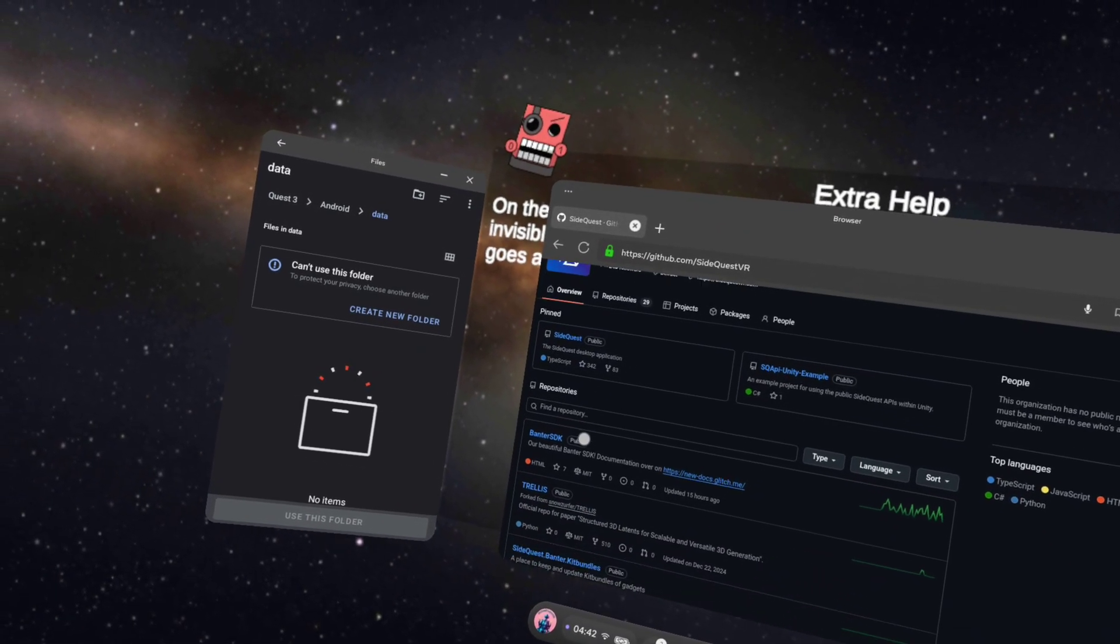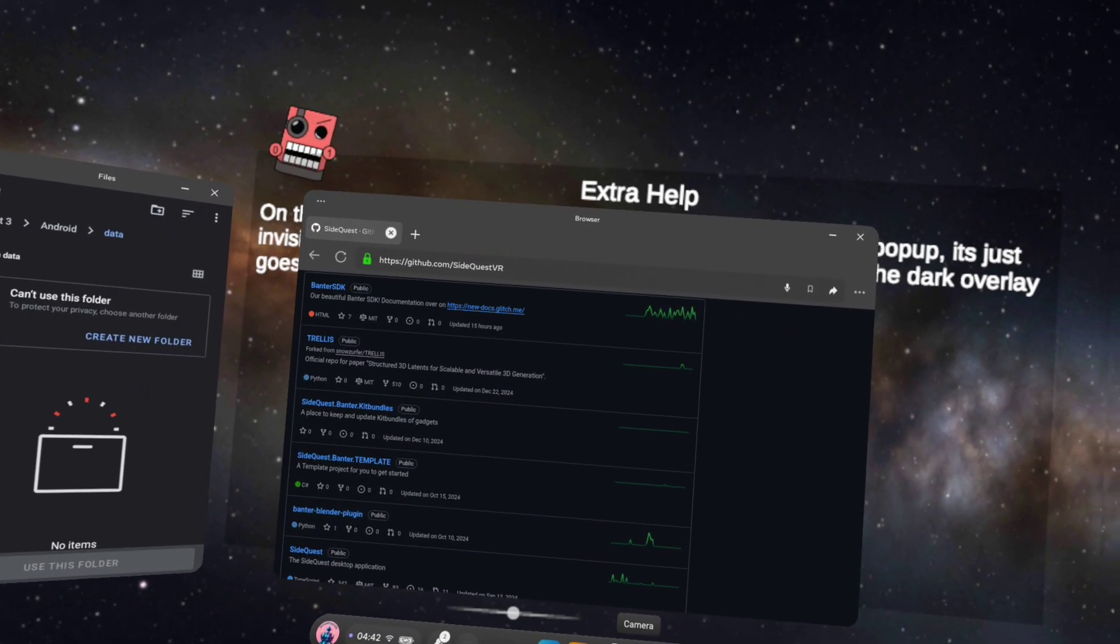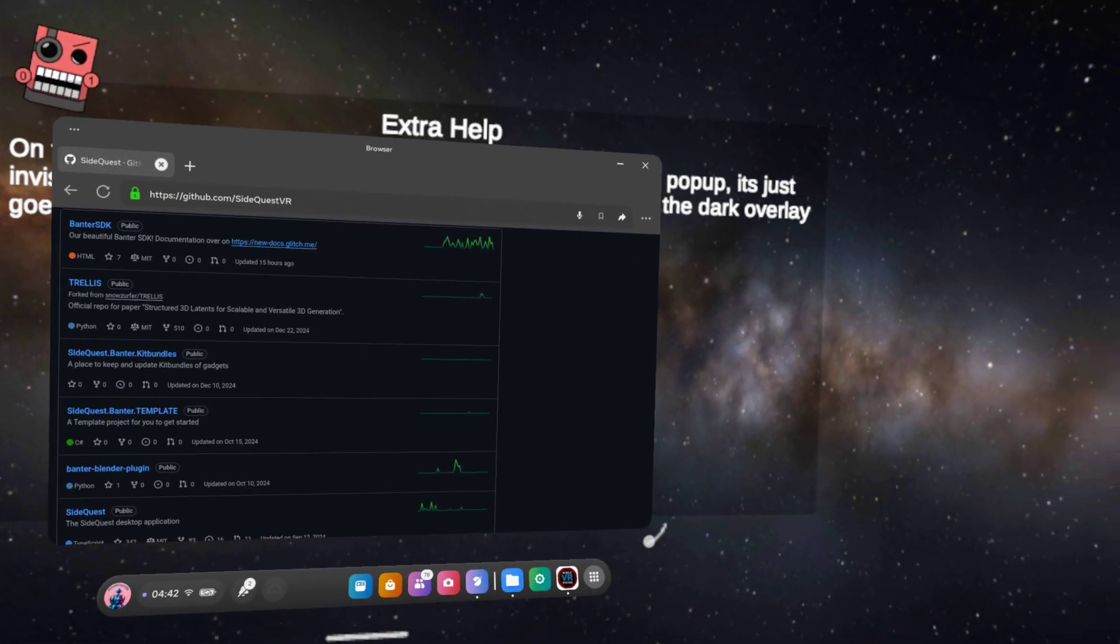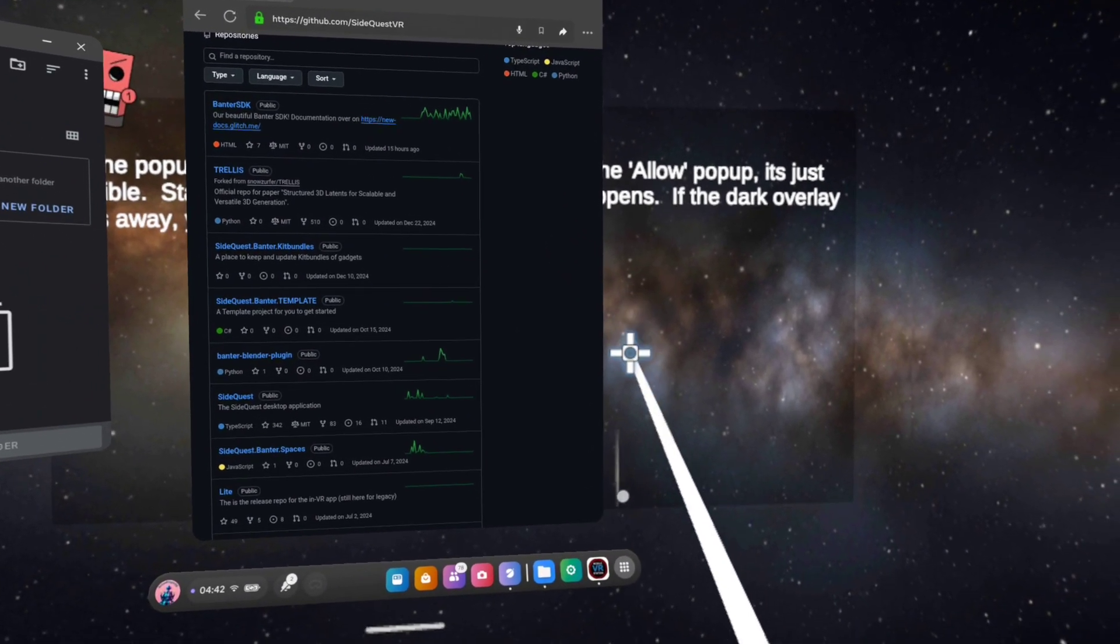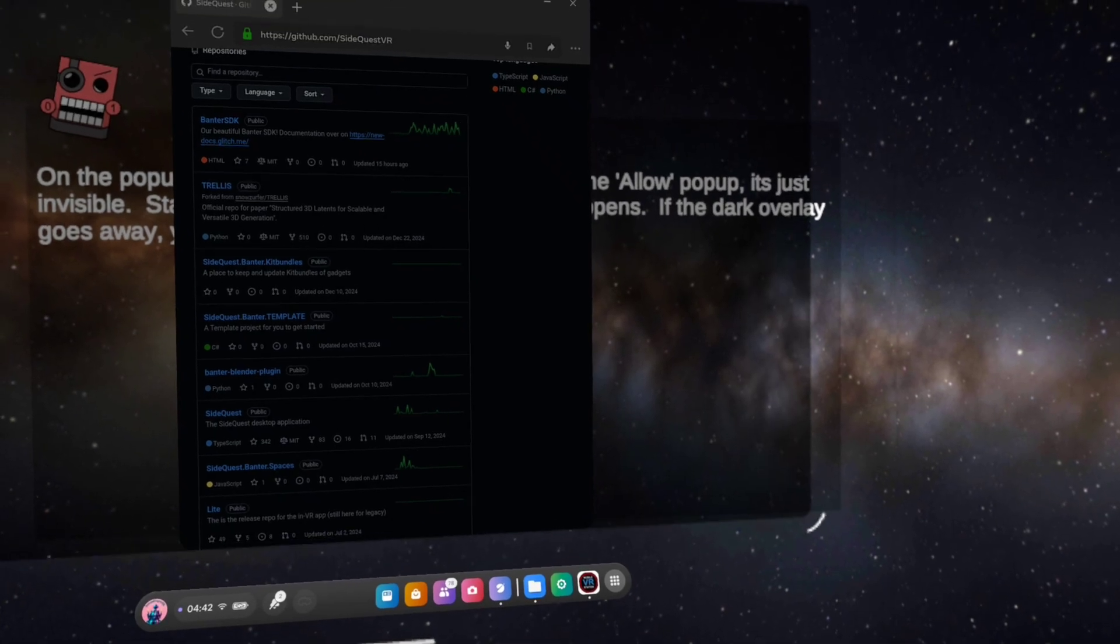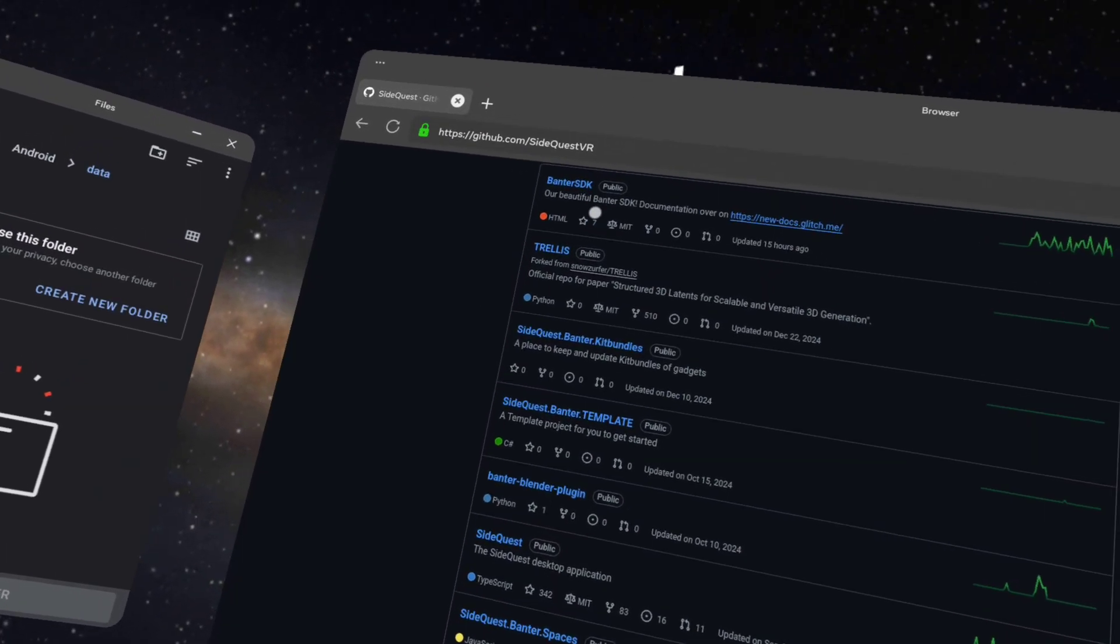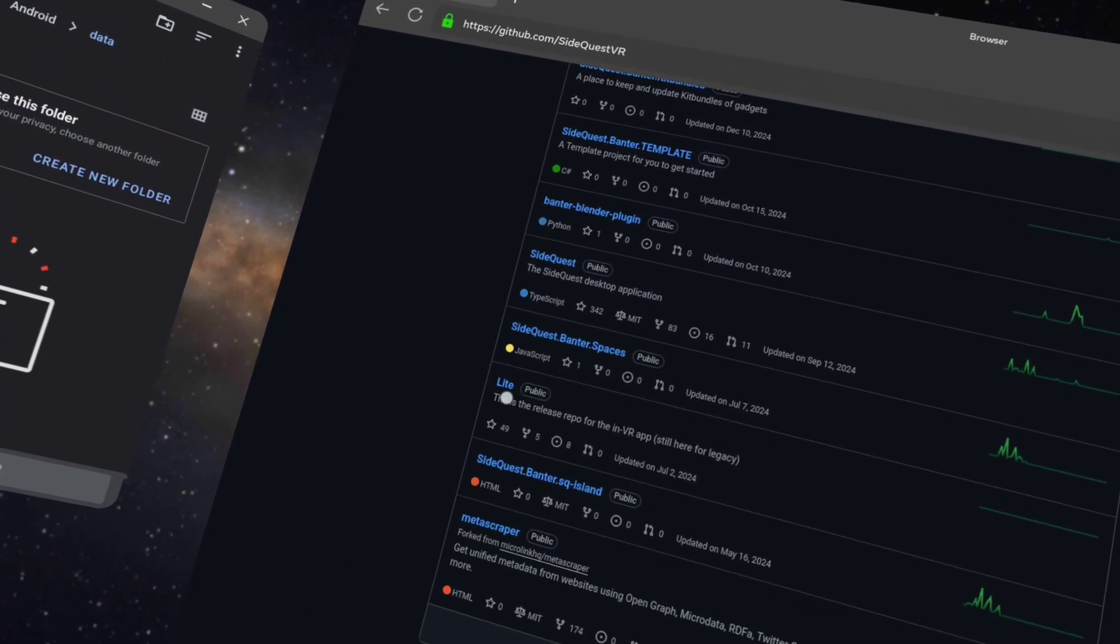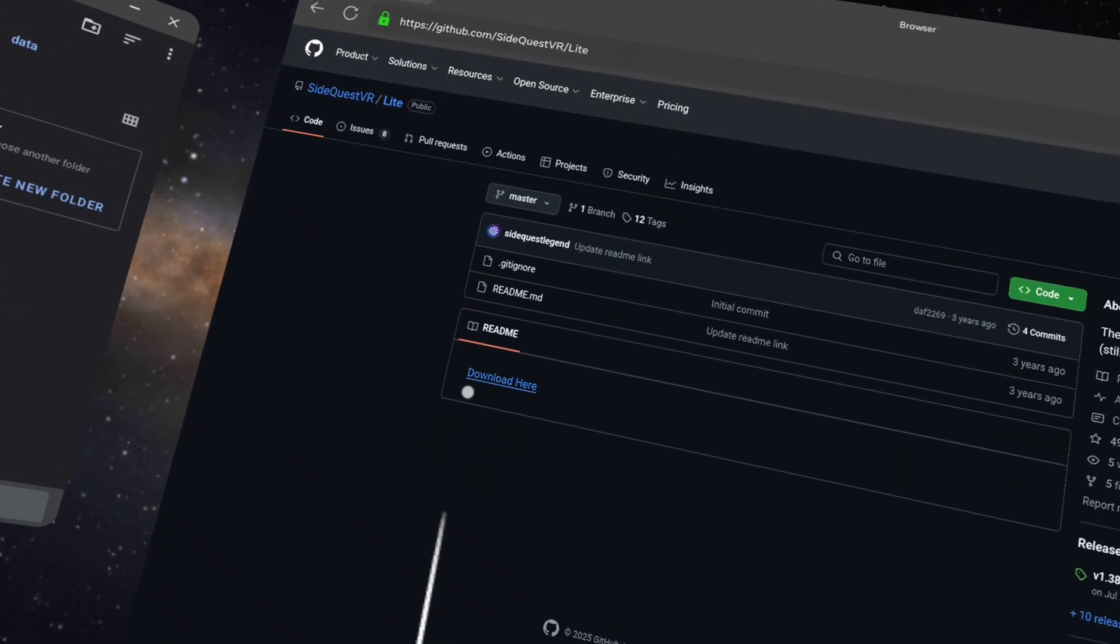Scroll down. Let's make this bigger so you can see it. So we're scrolling down. See the light one? Click on the light one.